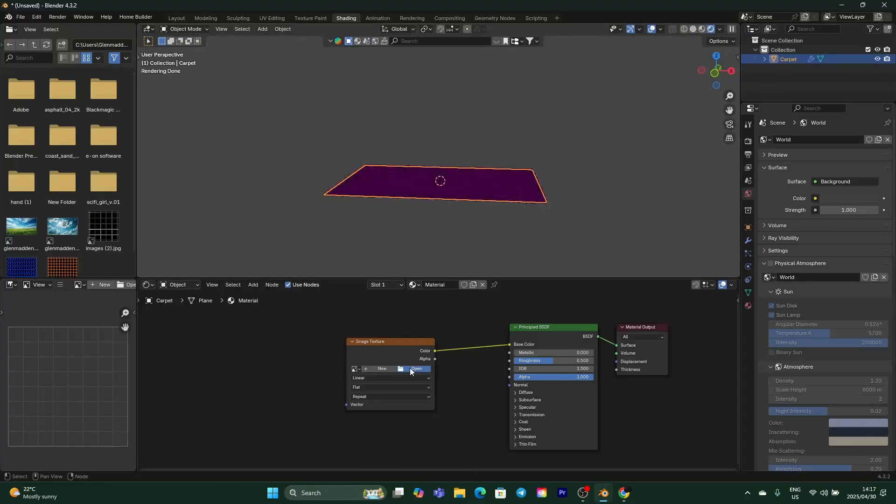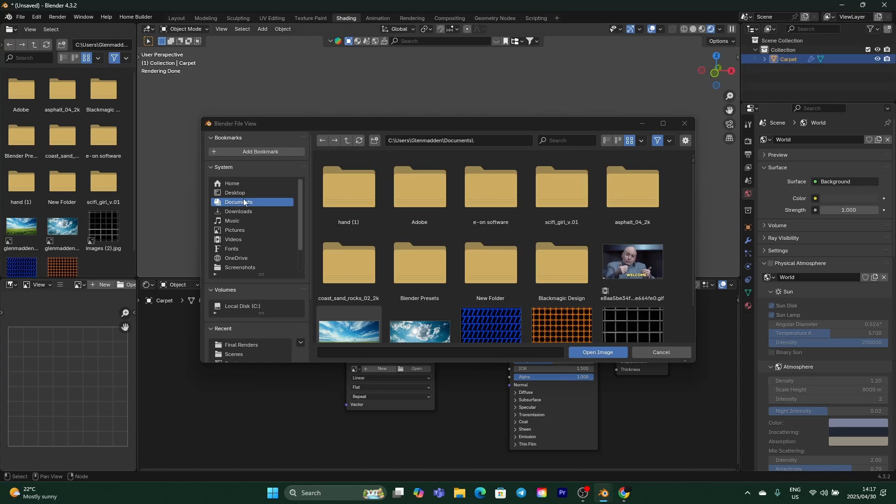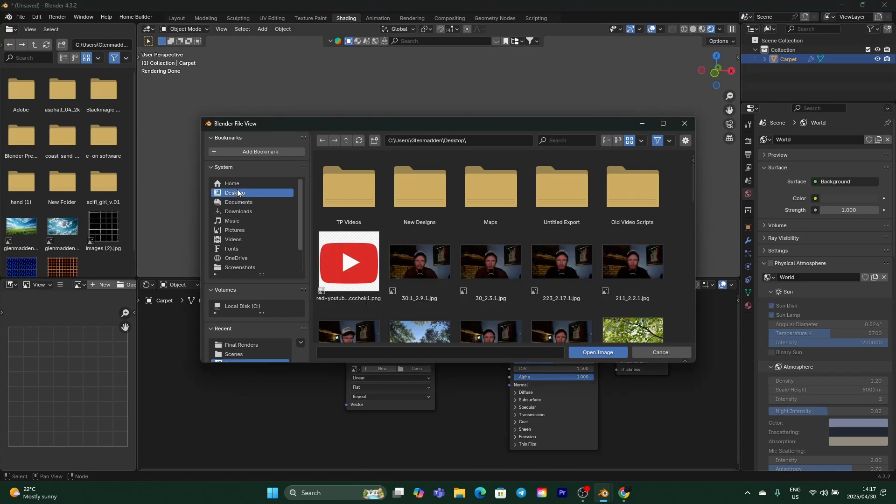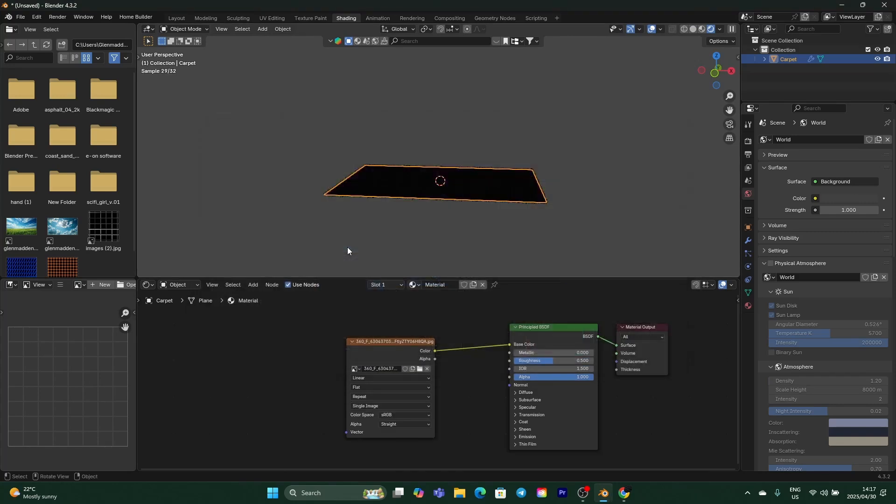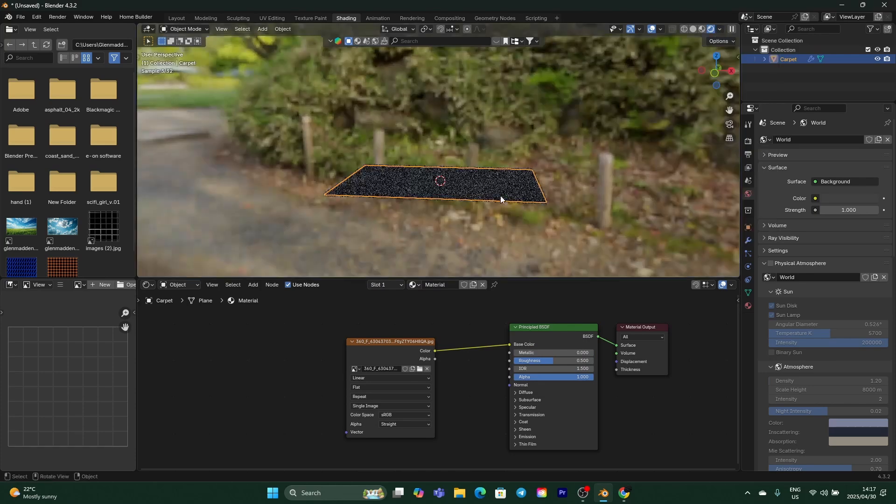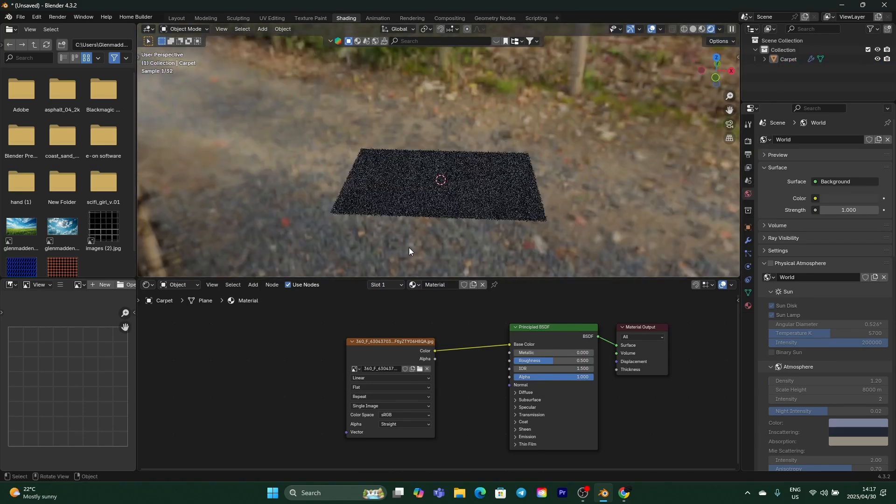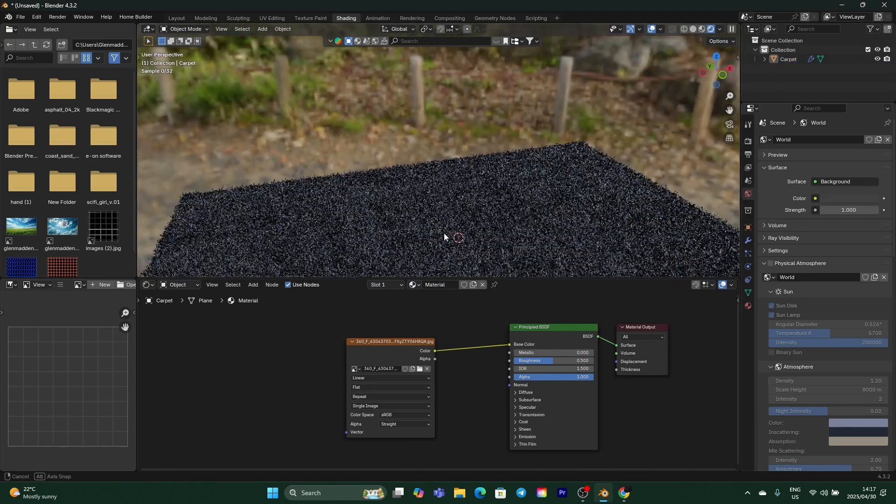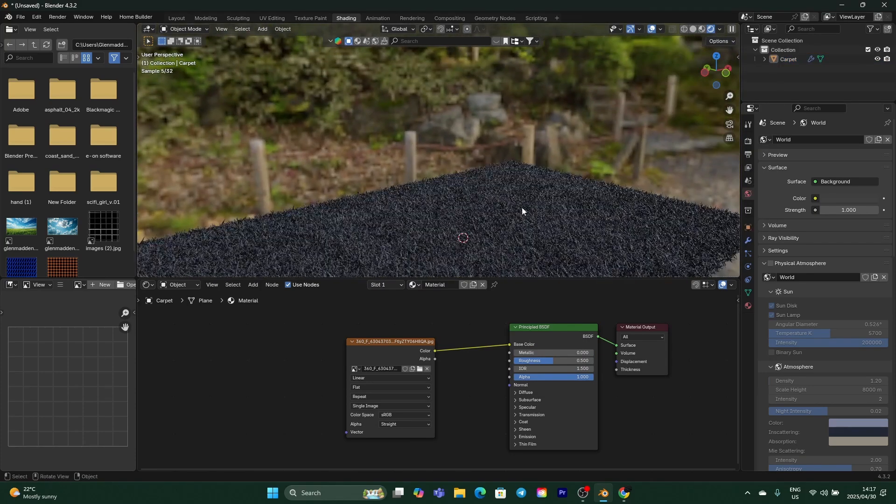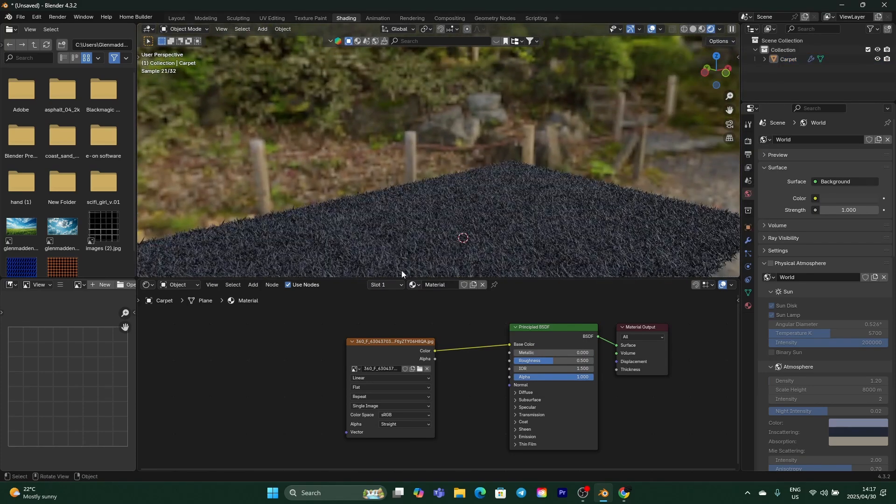Then what you want to do is click here and click Open, and look for it. Wherever you saved it, double-click on it and then just click here. You can see now you've got that, so now you've created your rug texture and it looks quite nice.